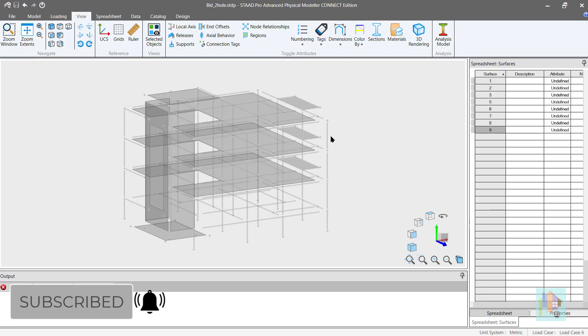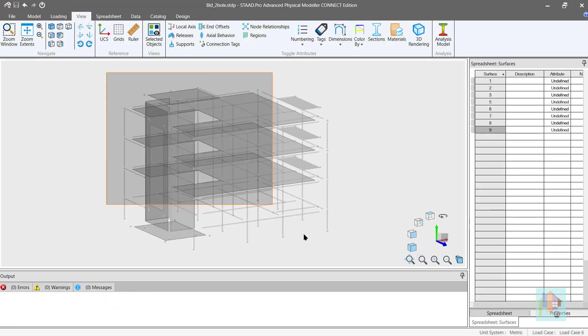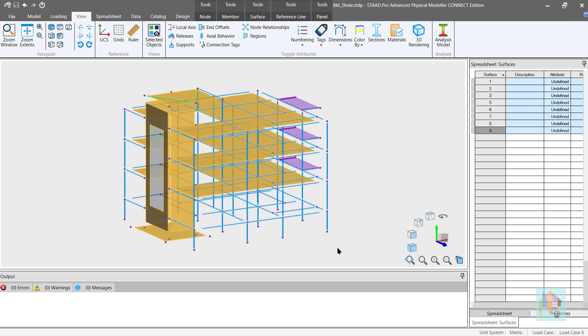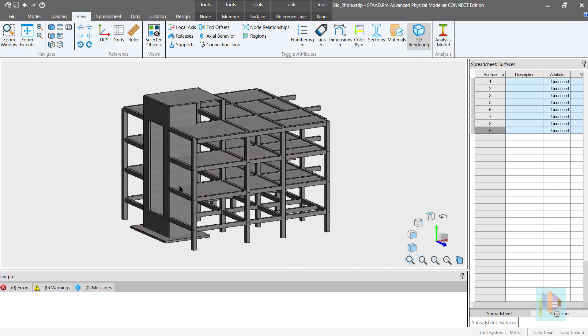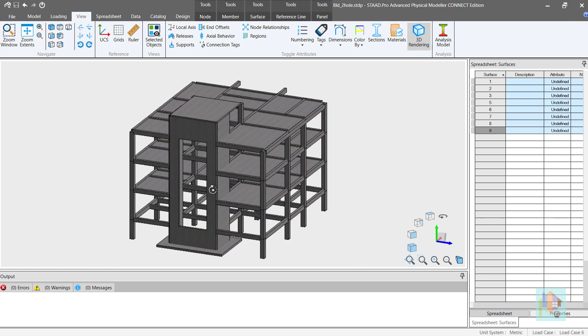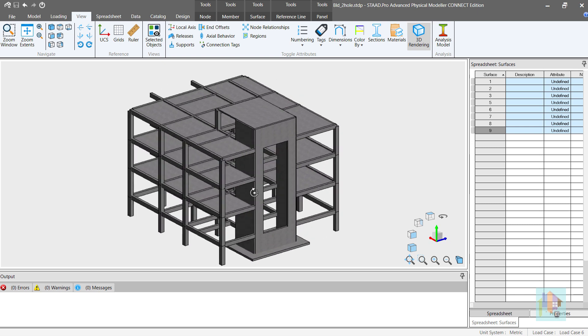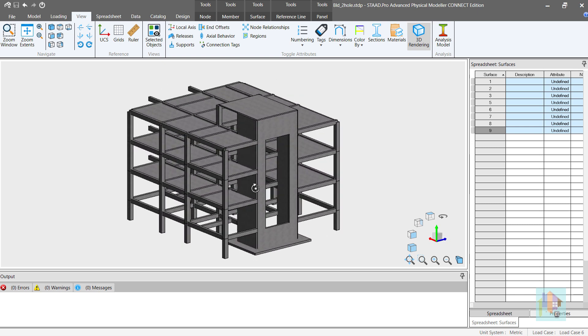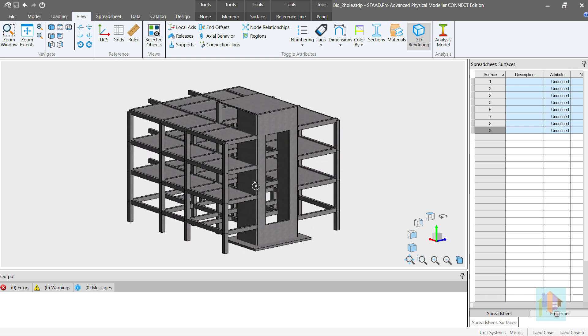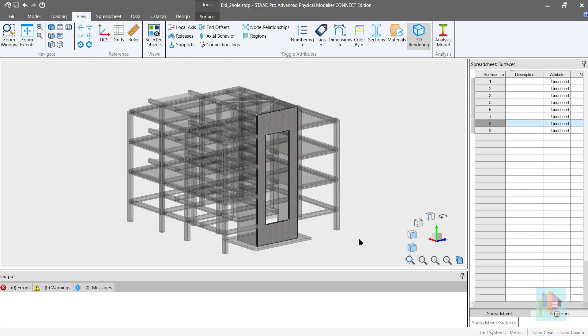For example, RCDC module cannot design a wall with opening. Do you know how we can model and design a shear wall with opening in STAT? I will cover this in the next part. Stay tuned.